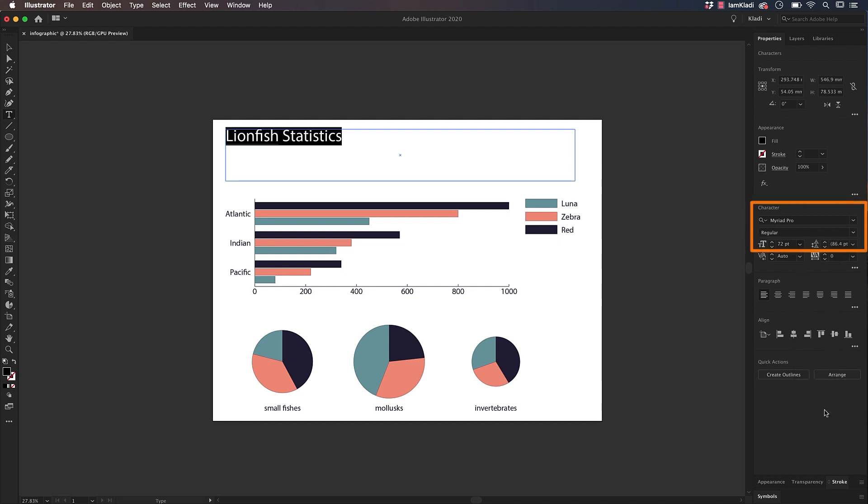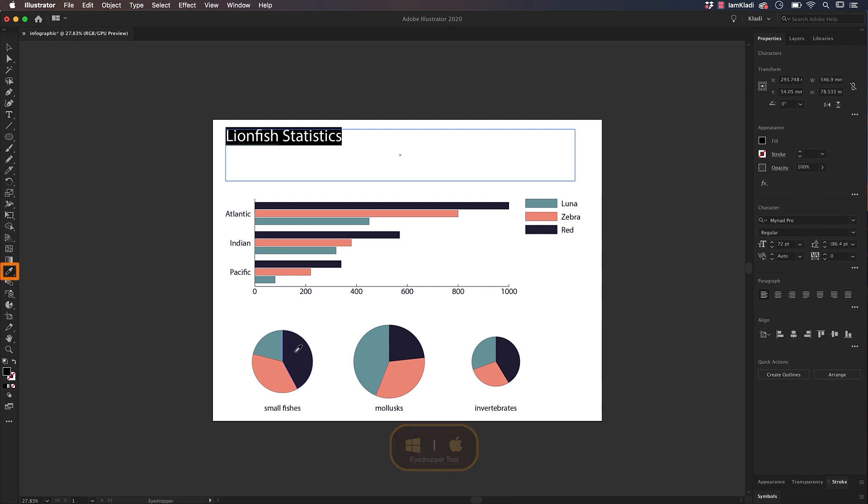To assign a color to the text, you can click on the Eyedropper tool from the toolbar and choose one of the colors from your graphs to keep our color palette consistent.